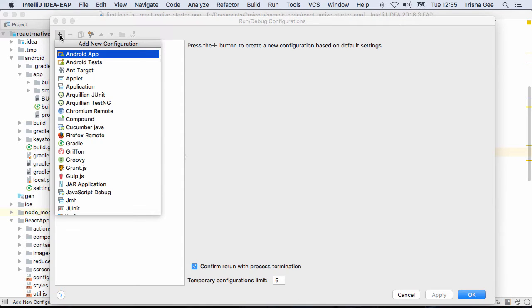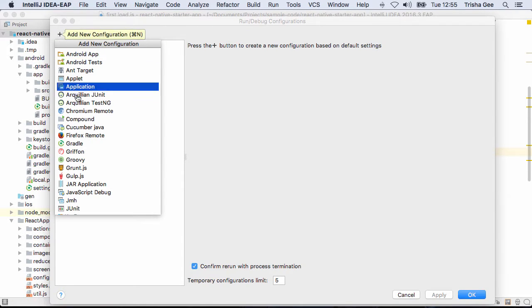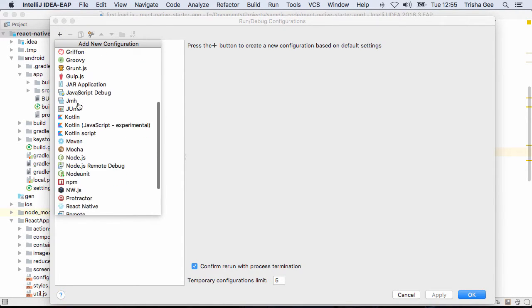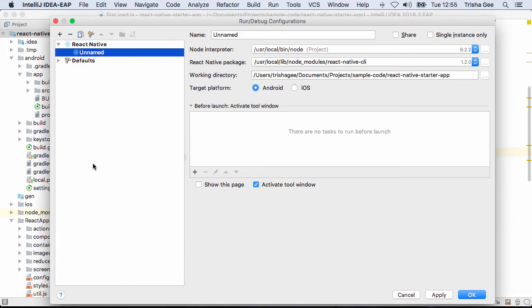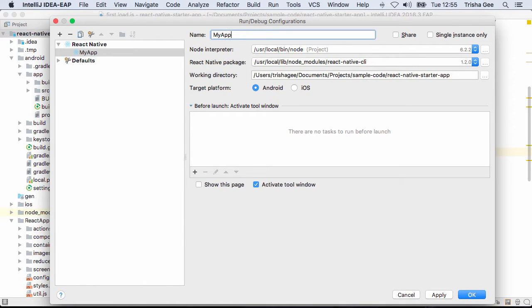To set this up, go to Edit Configurations and create a new React Native Run Configuration. After you've given it a name, make sure you've got the correct paths to your Node and React Native installations.